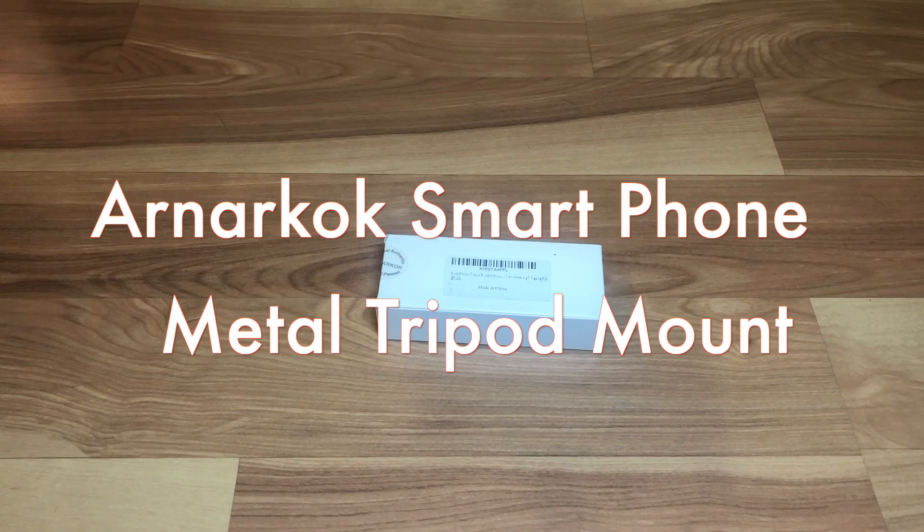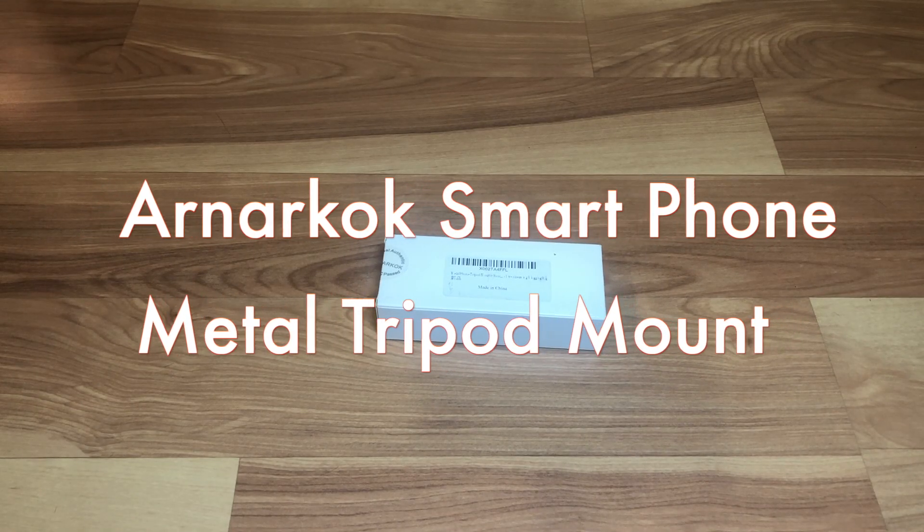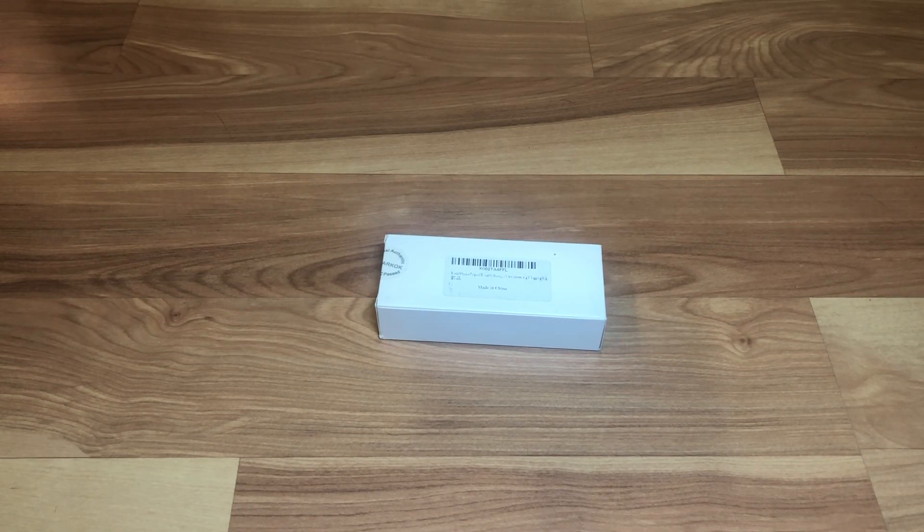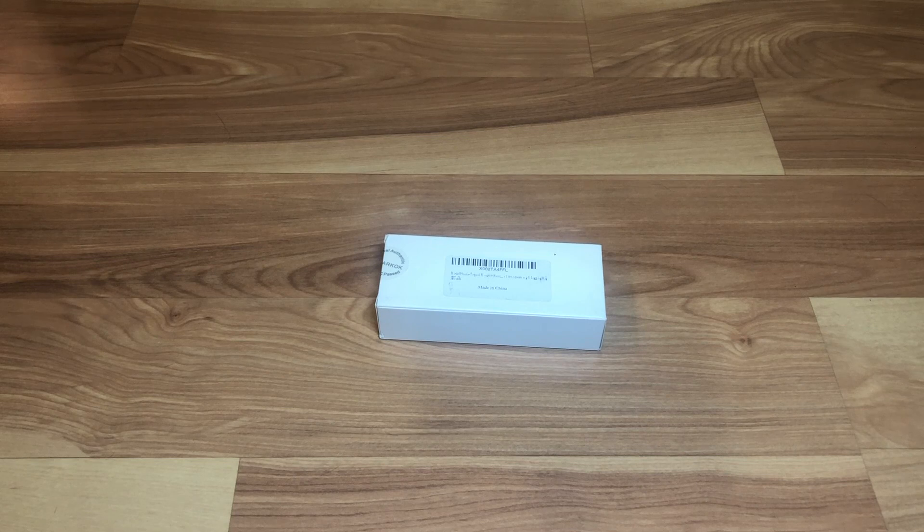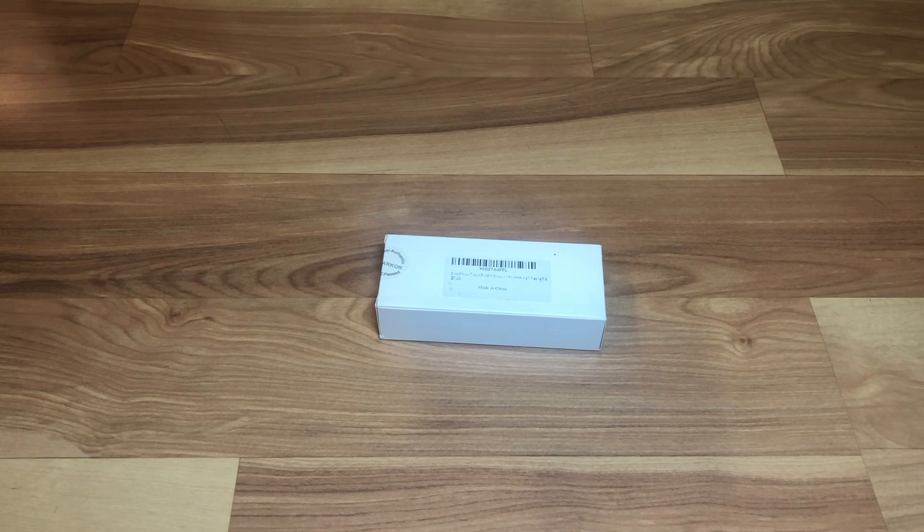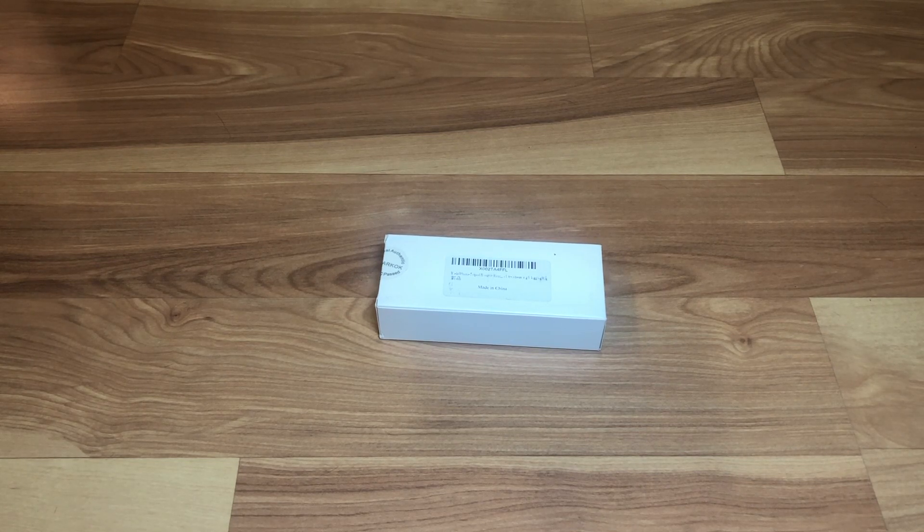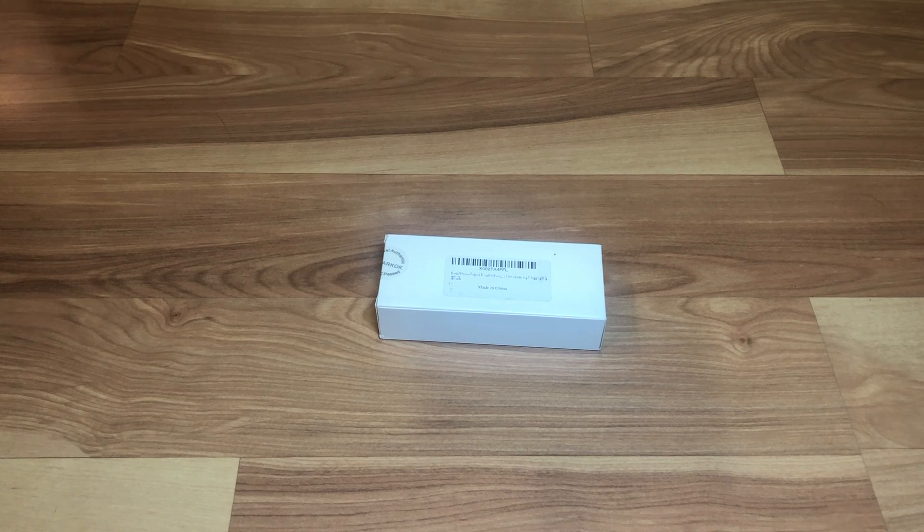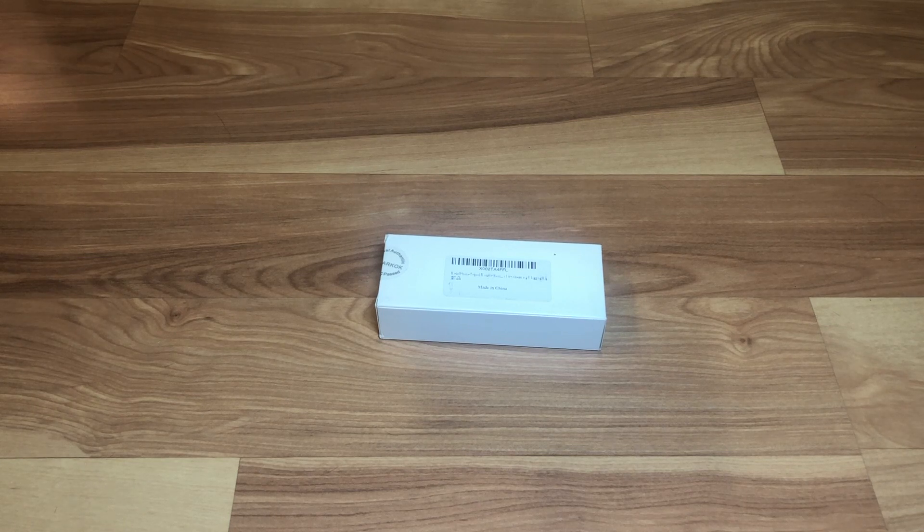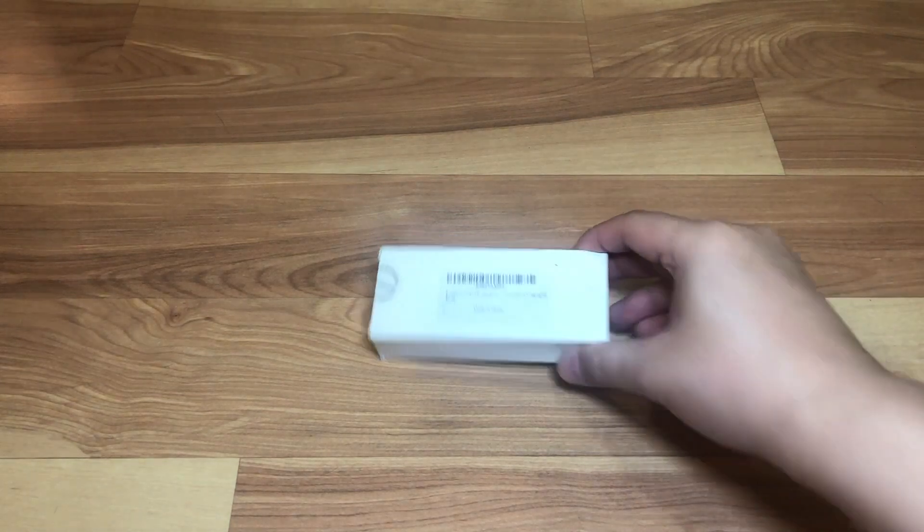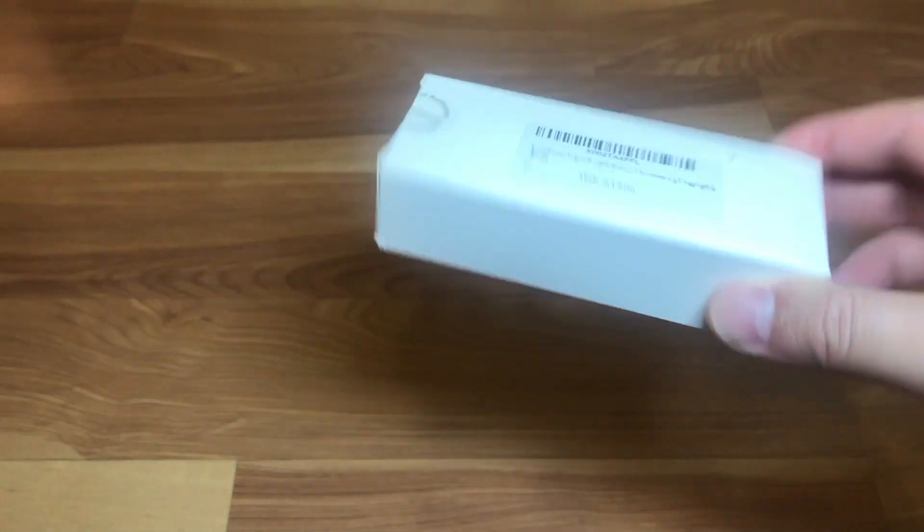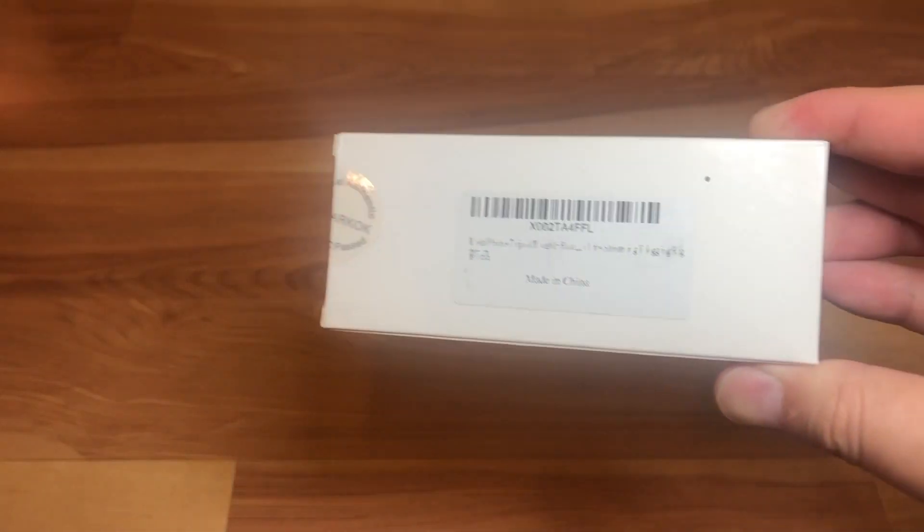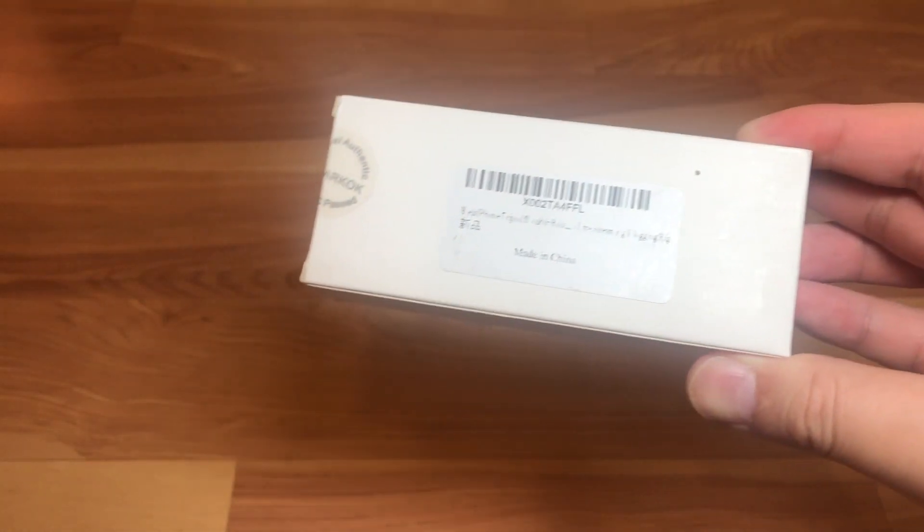Hi everyone, welcome to another unboxing and review. This is your host Donnie, and today I'm going to do a quick review on this metal phone tripod mount. It's a tripod mount for cell phones for video or taking pictures.